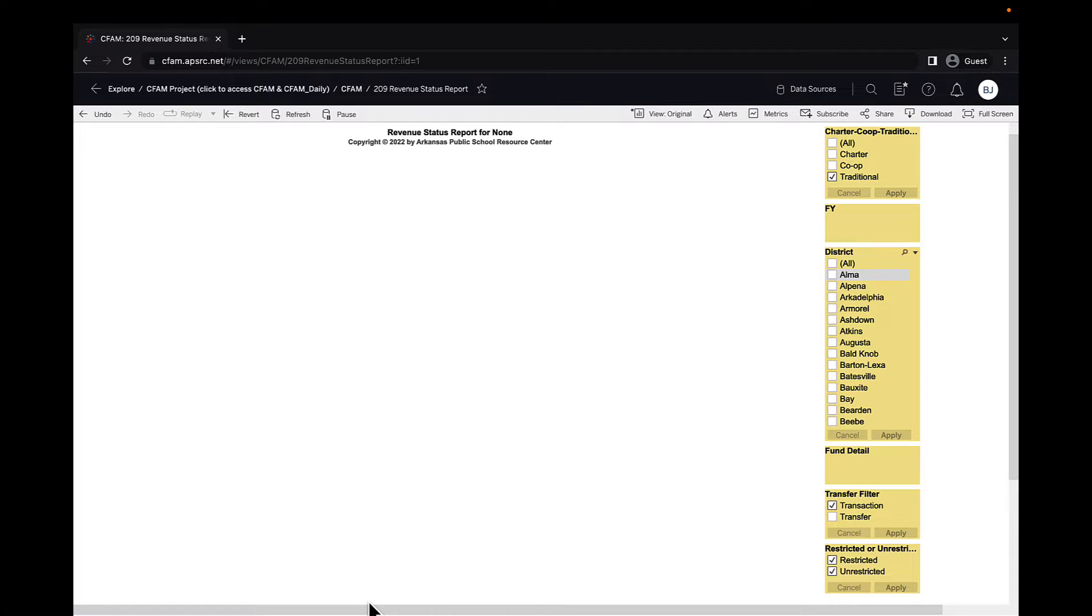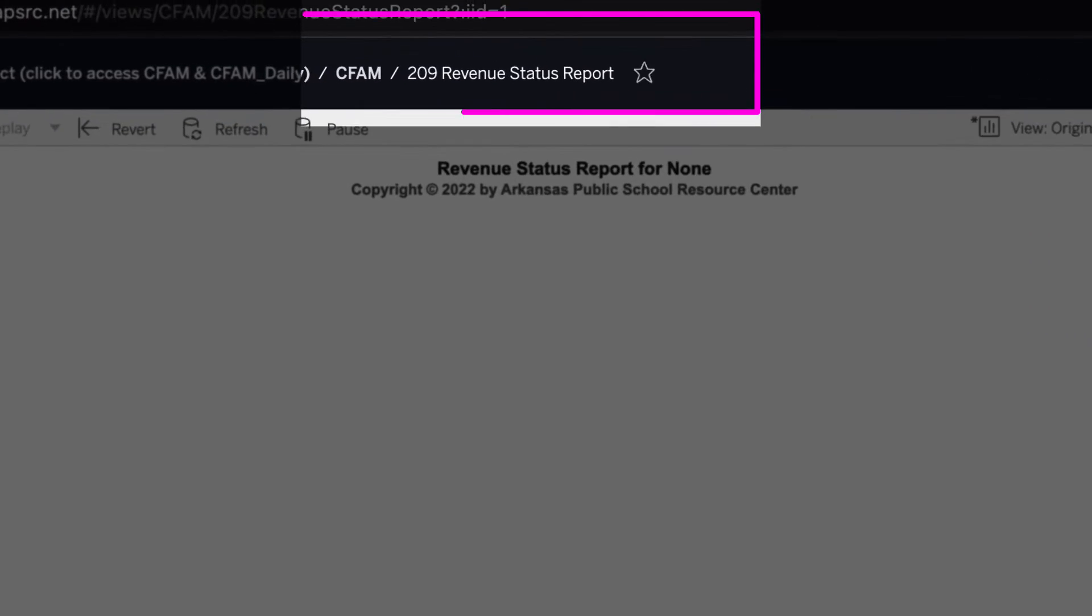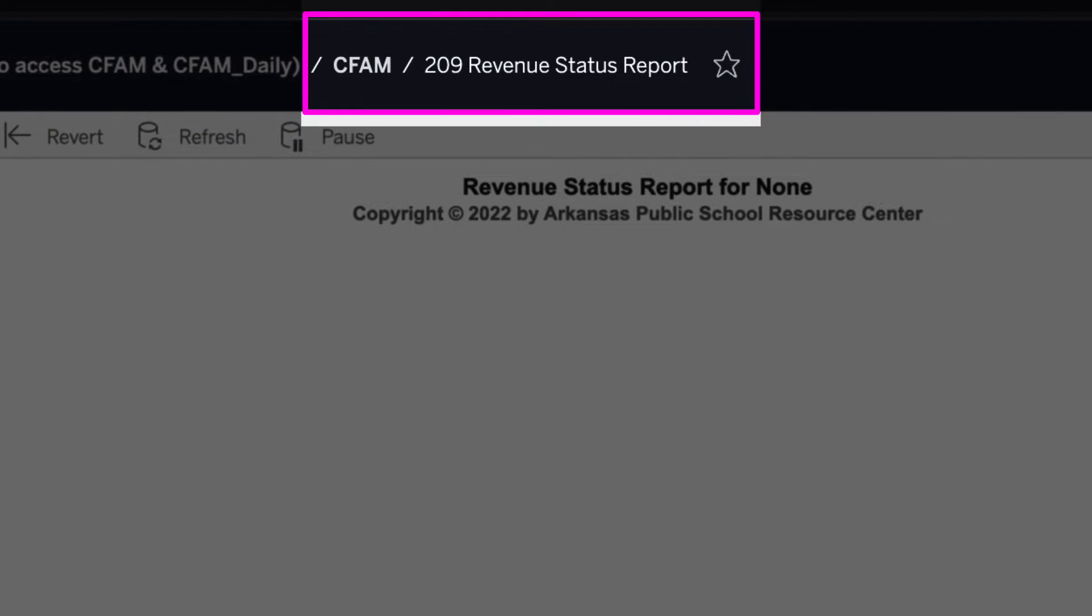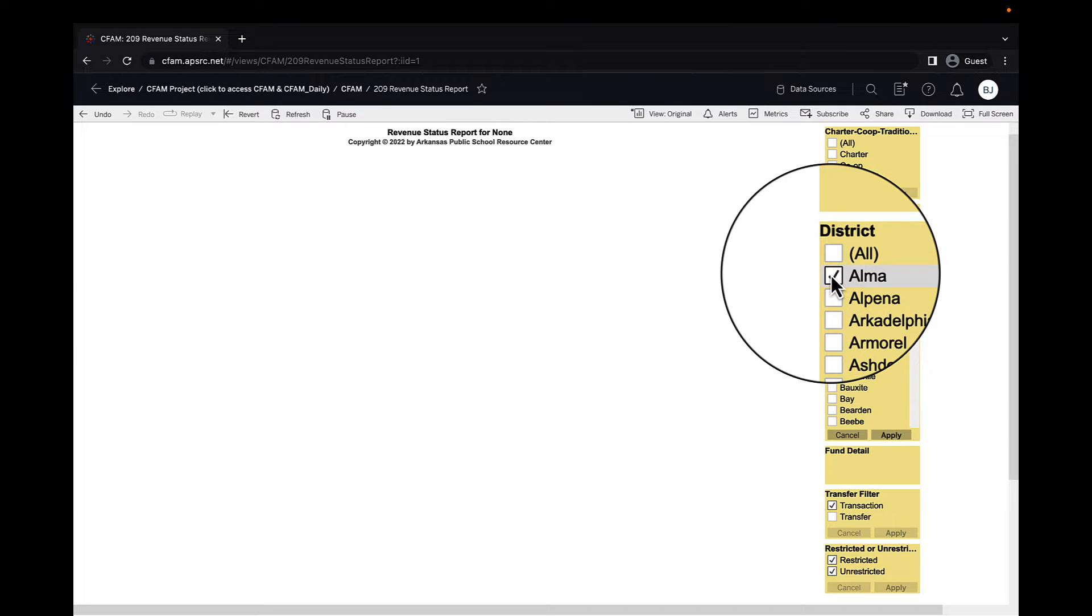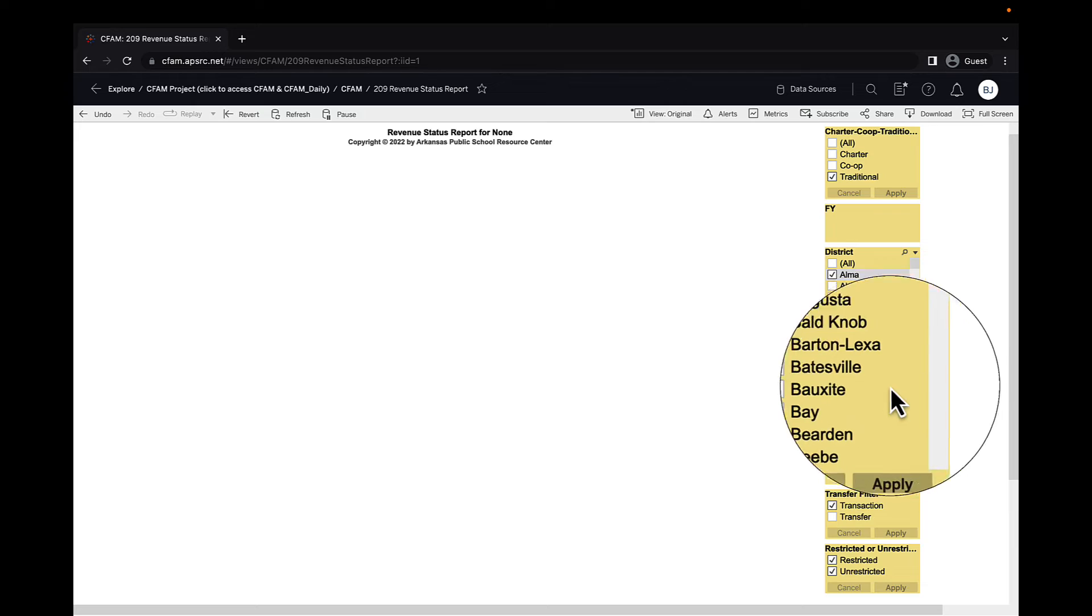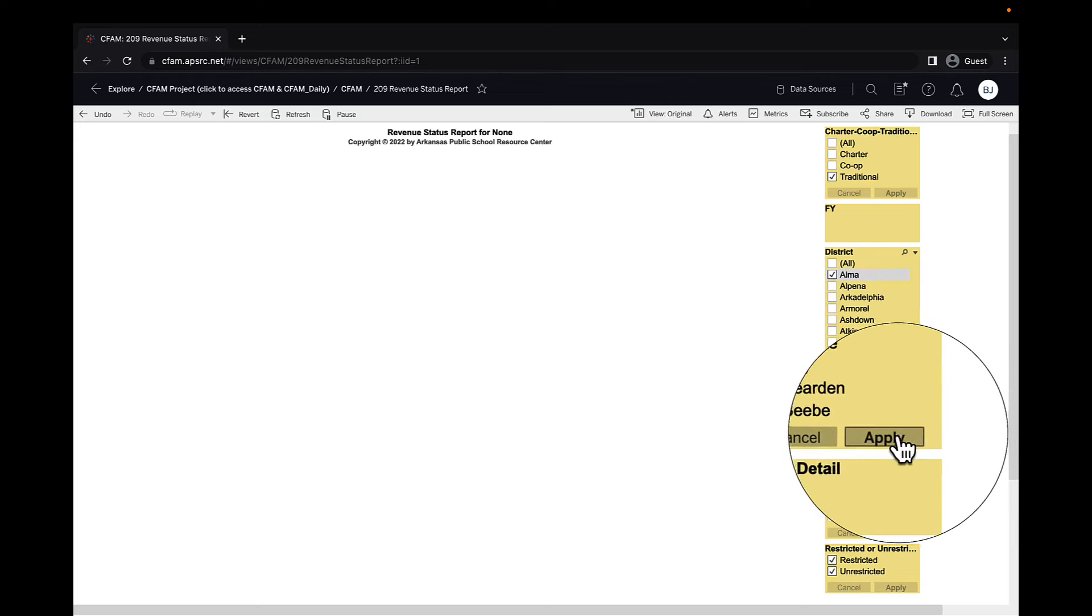CFAM worksheet number 209 is called the Revenue Status Report. As with all worksheets, you need to look at the filters first.